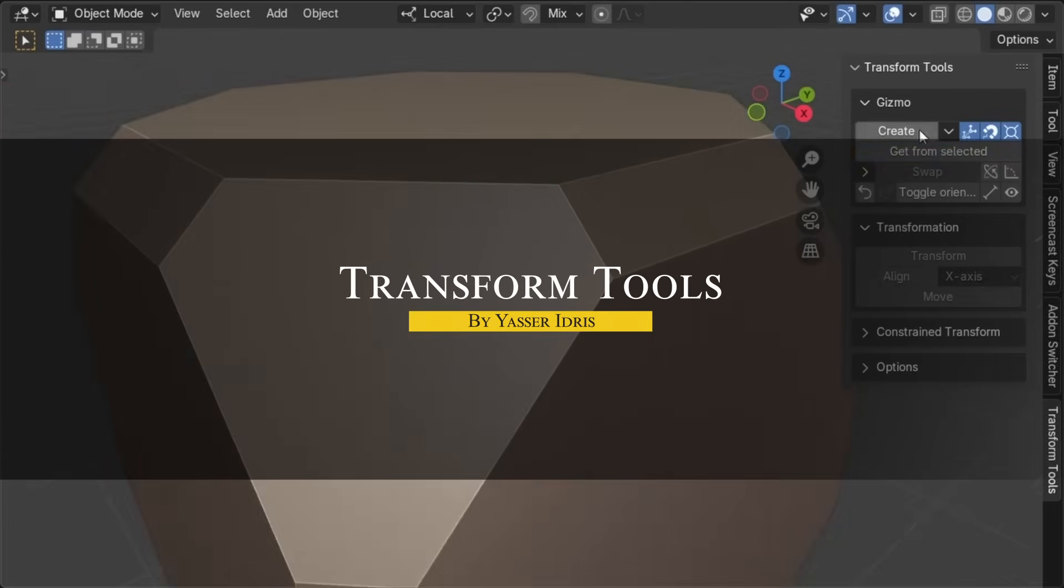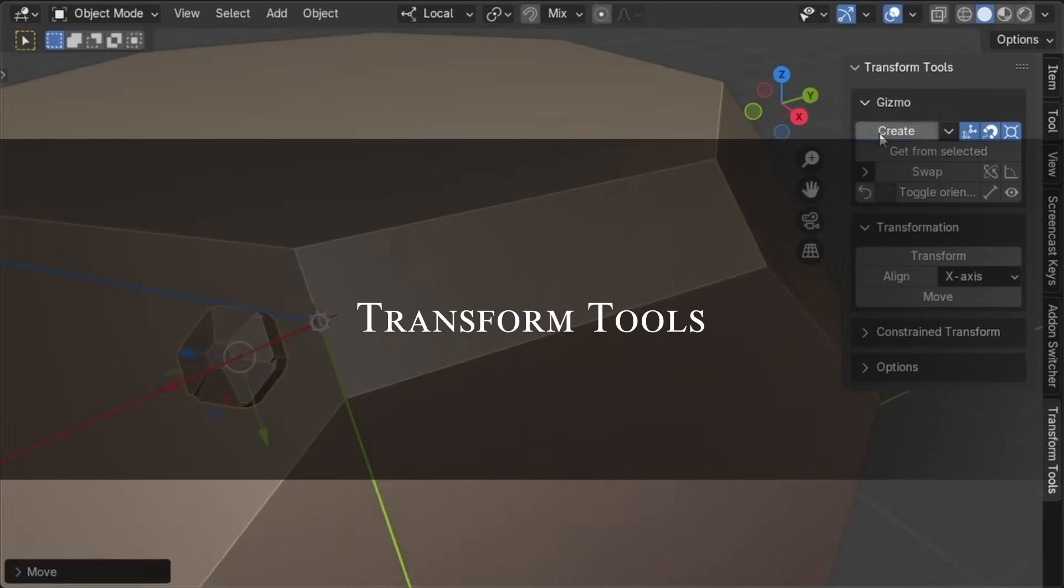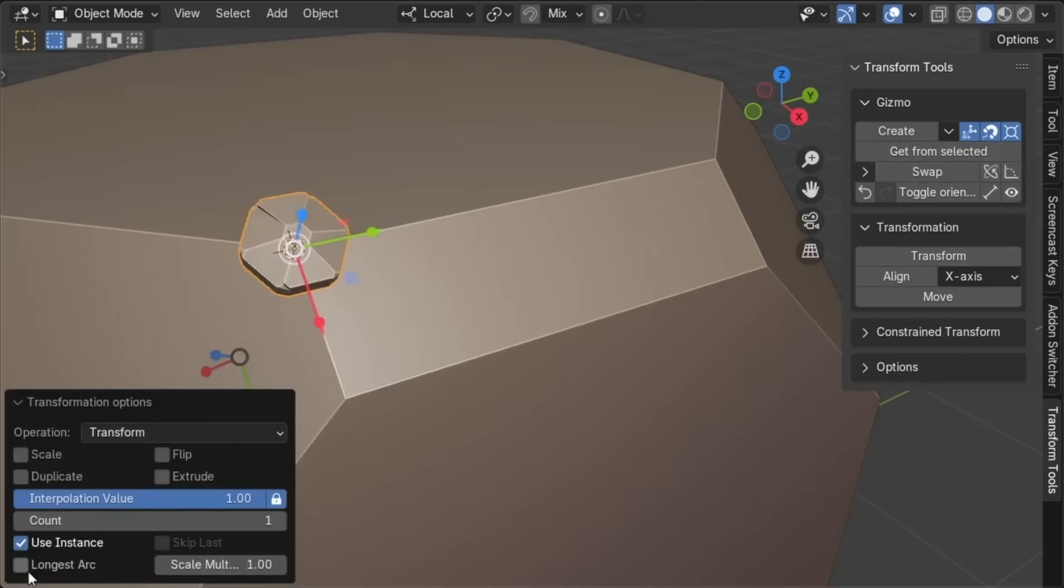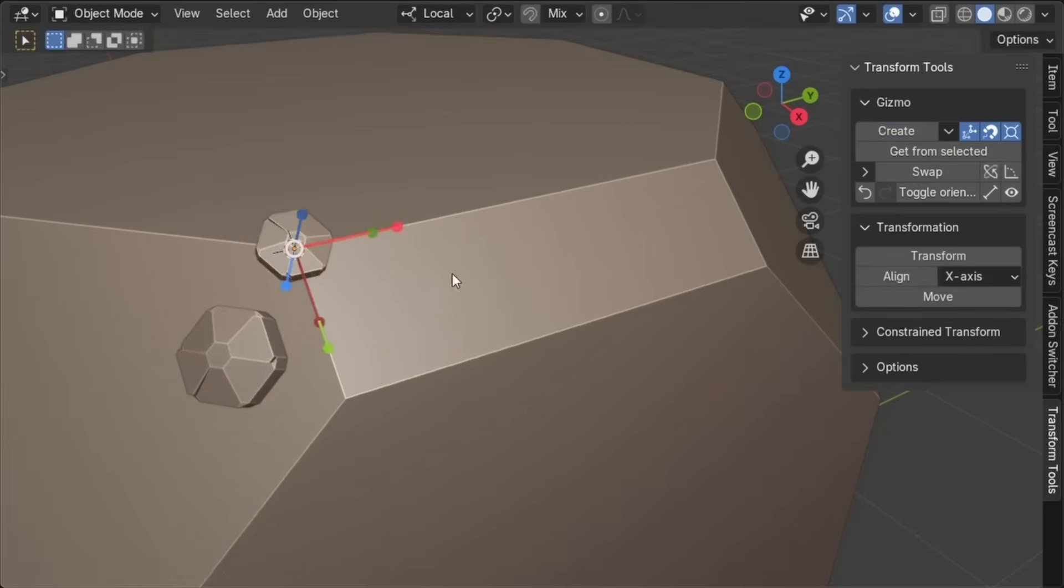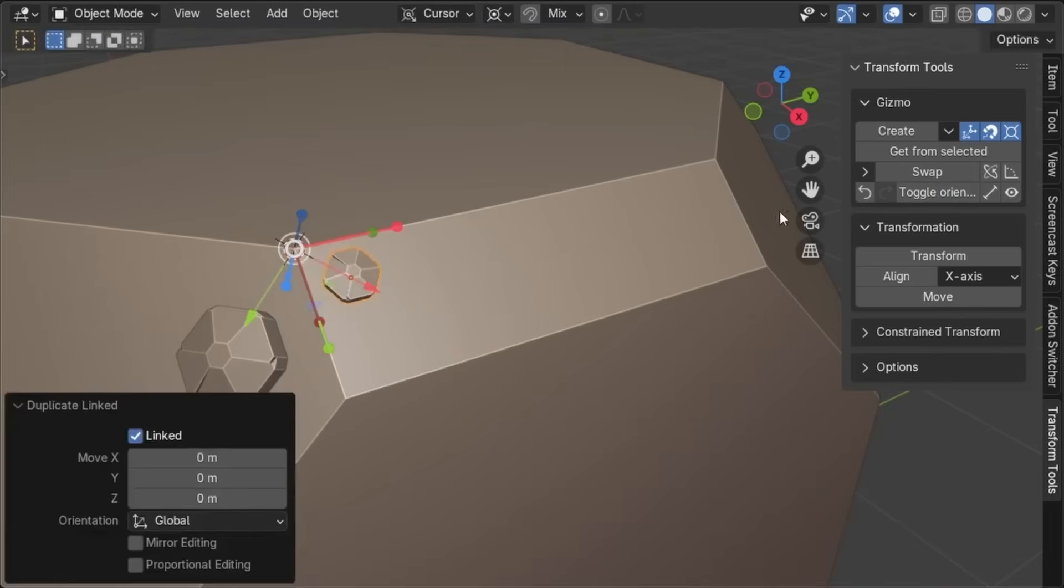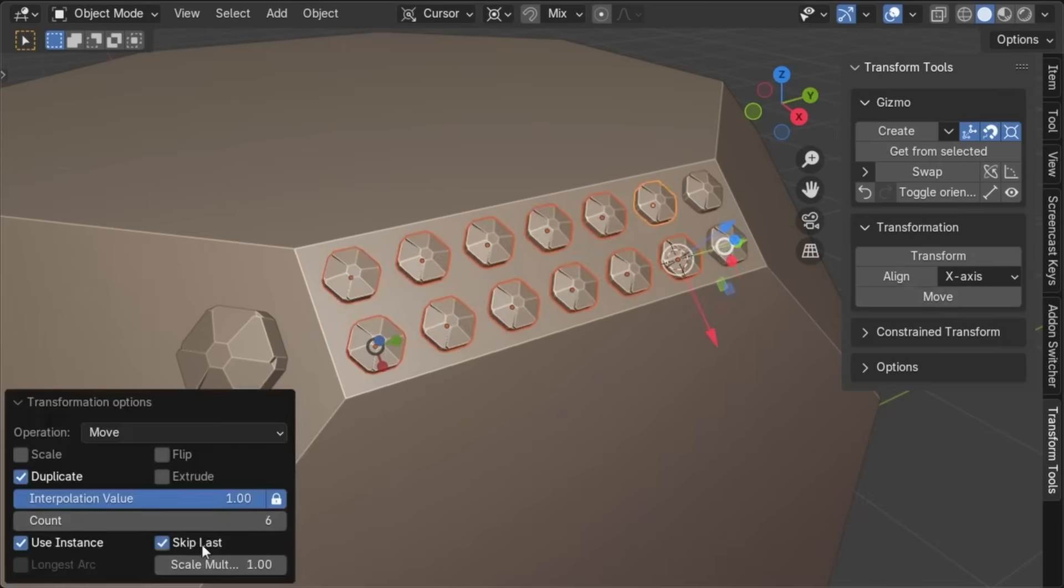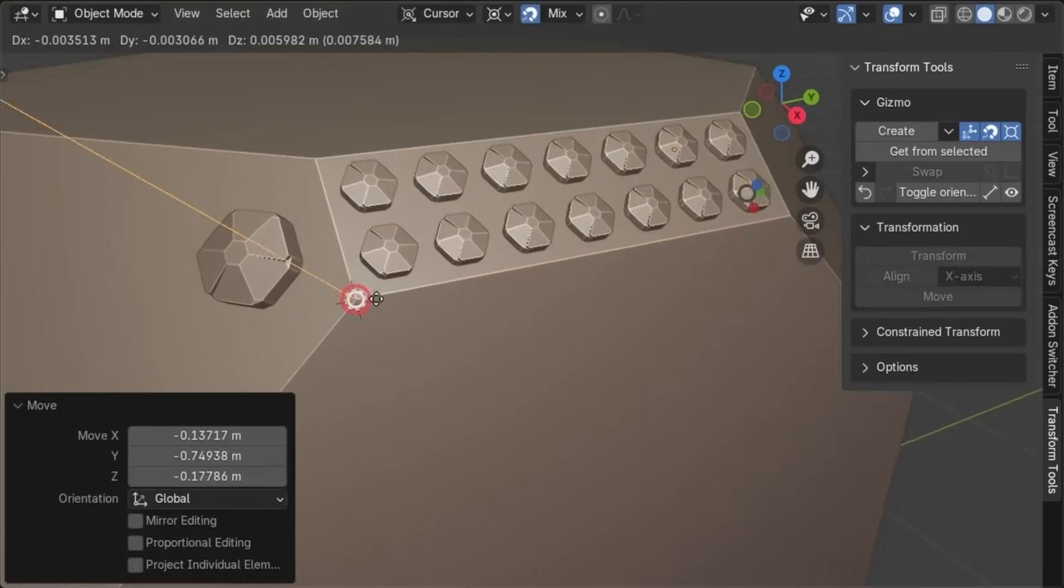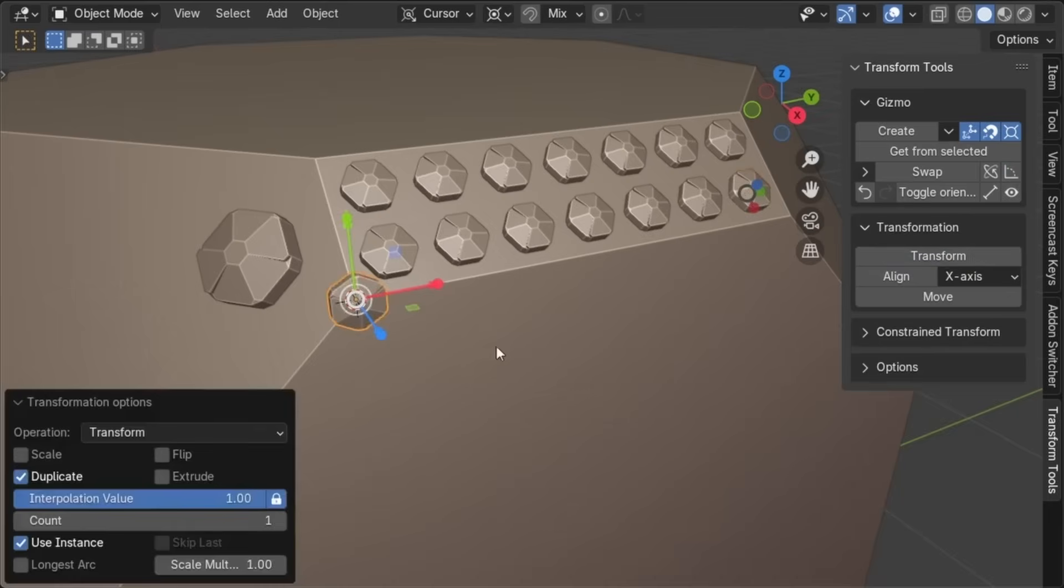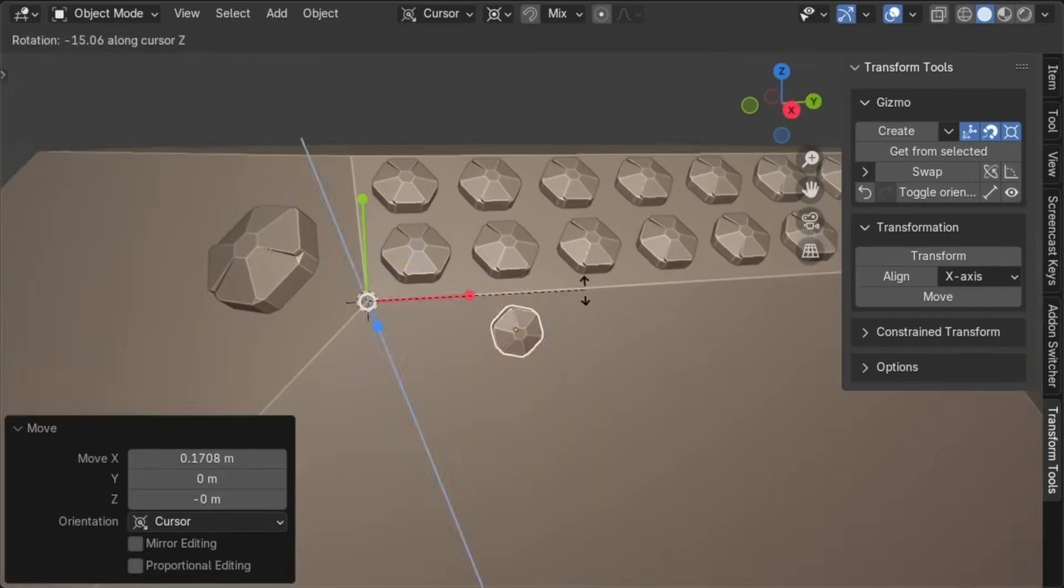There's also a new add-on called Transform Tools, which is a gizmo-based transformation add-on that brings a different approach to moving things around in Blender. Instead of using Blender's default move, rotate, and scale, it introduces two custom gizmos, one as a starting point and one as a target, and it lets you perform transformation between them. This reminded me a bit of how Adobe Illustrator handles its transformation tools, where you can define reference points and move or align objects more deliberately.